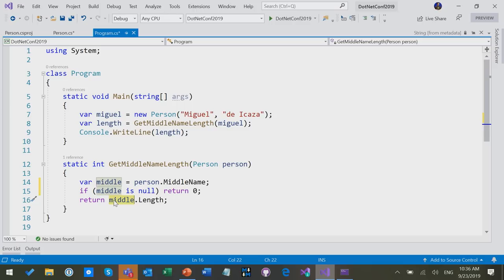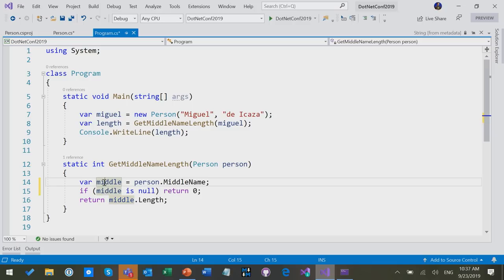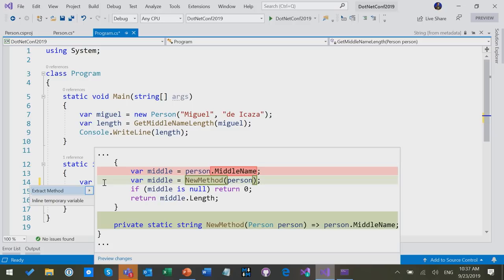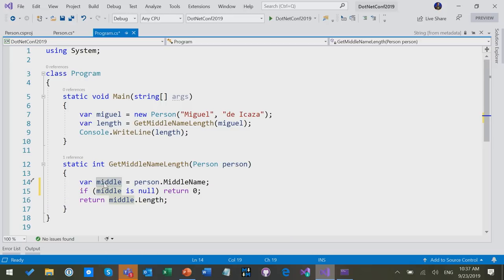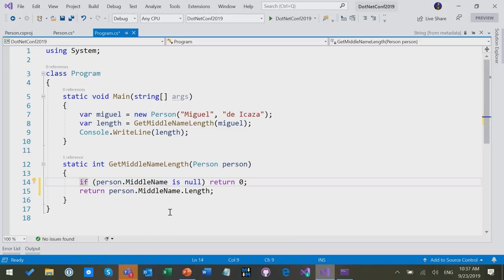It's kind of similar to definite assignment analysis which is already in the language, but again, tracking the state of a variable as you go through. Actually, it's a bit smarter than just tracking the locals and parameters here. If we go and cut out the middle man, if you will, inline the temporary variable, and we use person.middleName directly twice, you see that there's also no warning.